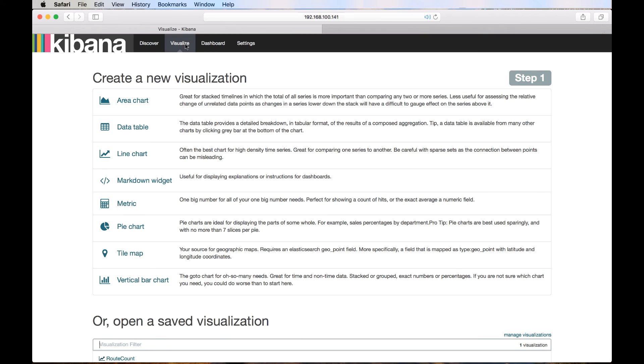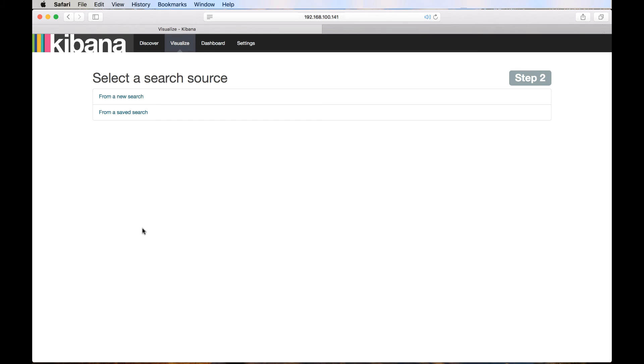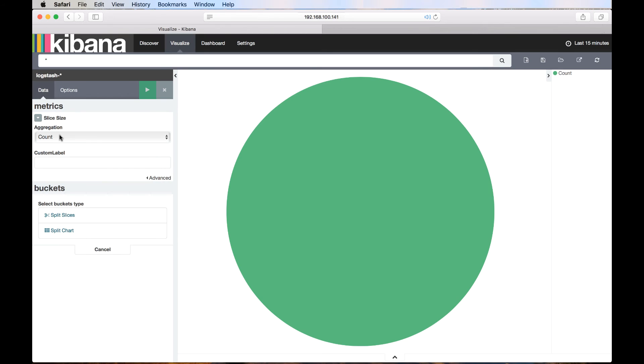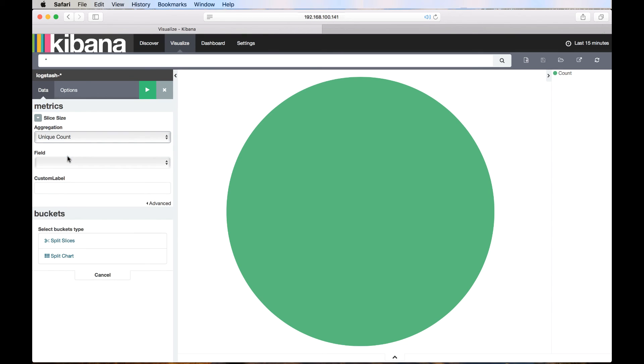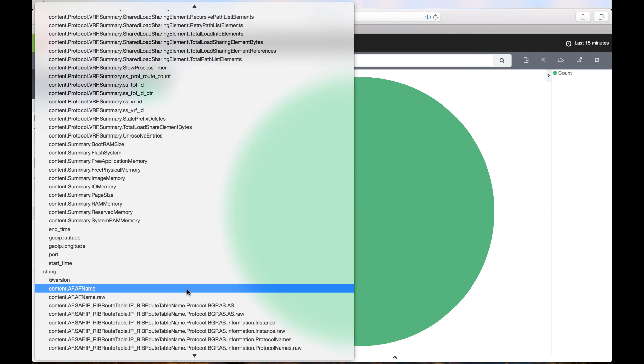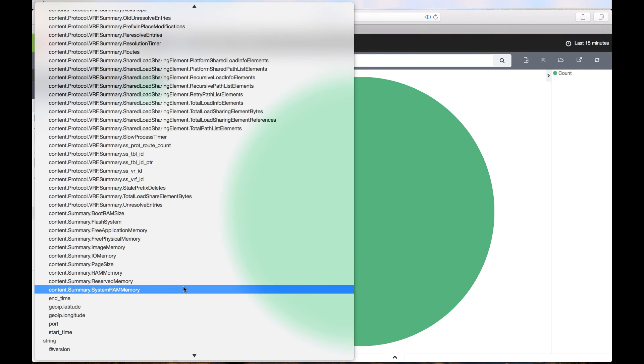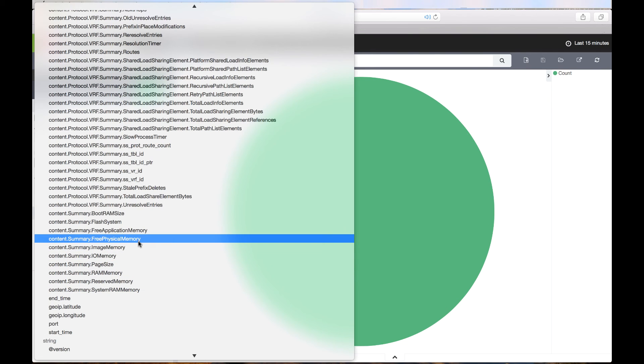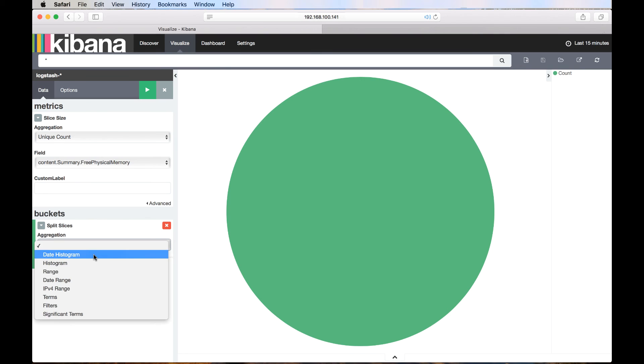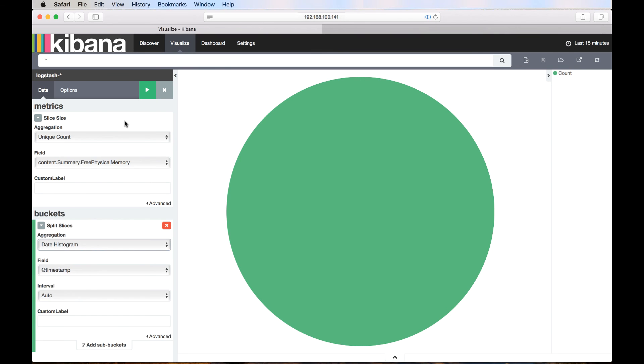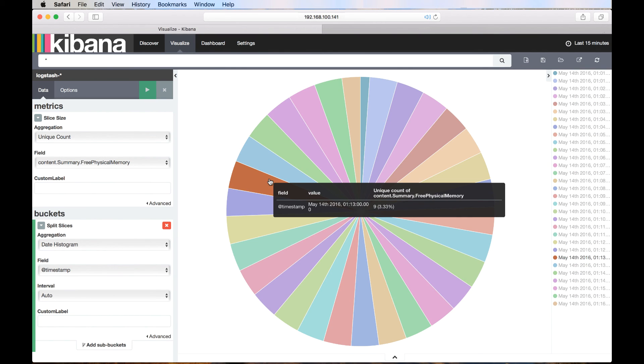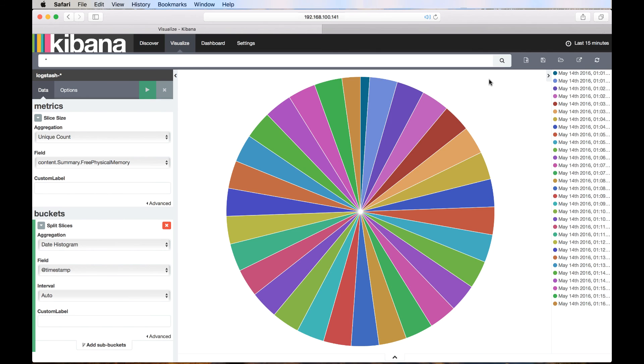Let's create another visualization. This time, let's create a pie chart for the available physical memory of the NCS-5508 router. We can see a pie chart is generated for the free physical memory for the last 15 minutes based on 30 seconds interval.